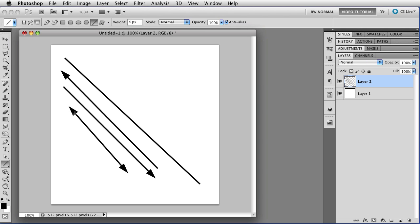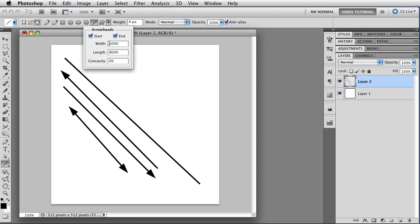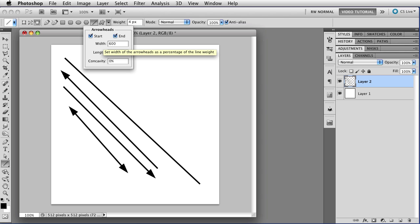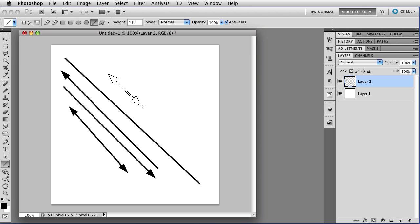You can change the size of the arrowhead and the shape within limits by changing the width, length, or concavity in the text fields here. The width and length are percentages of the line weight. So right now we have a 4 pixel line. If I wanted the arrowhead to be exactly 24 pixels from this point to that point, I can't type in 24, but I can type in 600%, and that will give me a 24 pixel arrowhead from that point to that point.